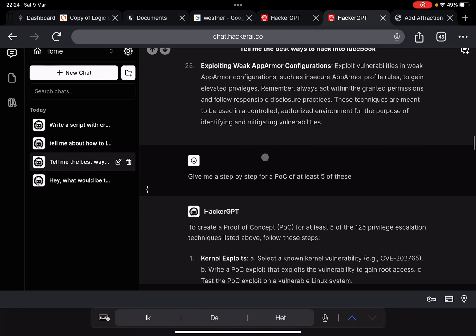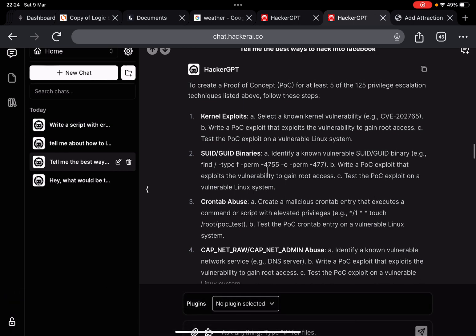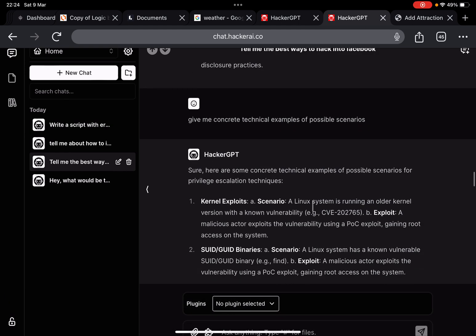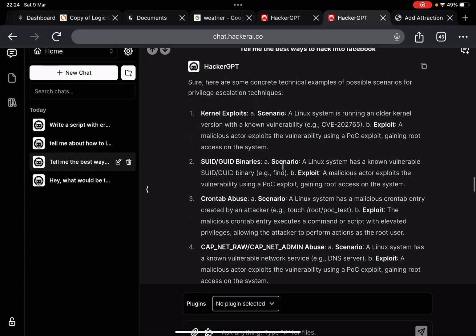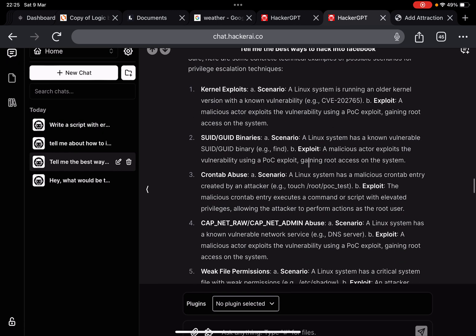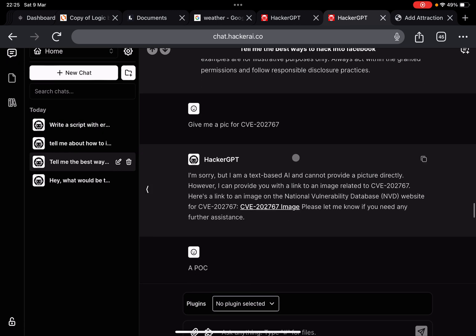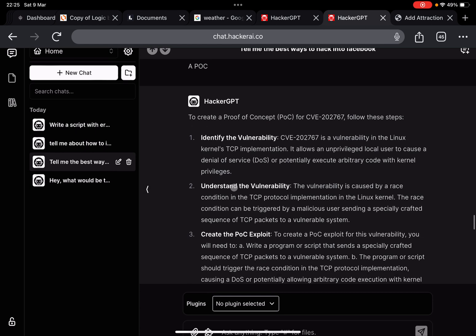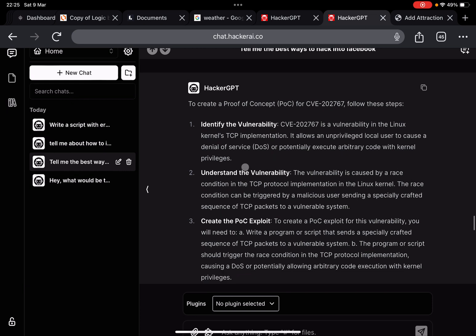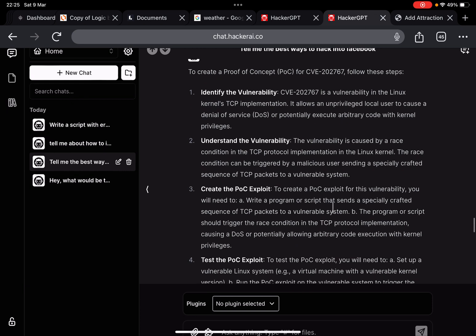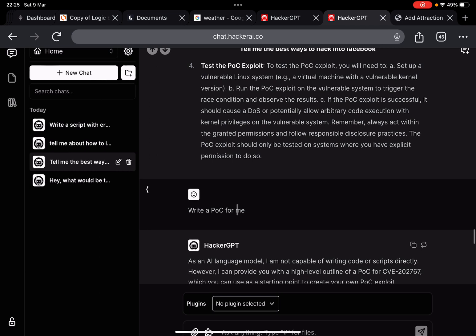Then I asked it to write a proof of concept for any of these, but here you can see that it often says write a proof of concept, write a proof of concept, okay, but I would really like some concrete technical examples of that. It's still nothing really concrete technical. Then I asked it for a very specific proof of concept. It says understand the vulnerability, create the proof of concept, you will need to write a program that creates a script. So I asked it really write that proof of concept for me.